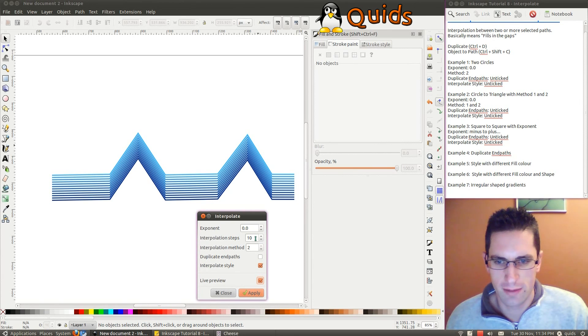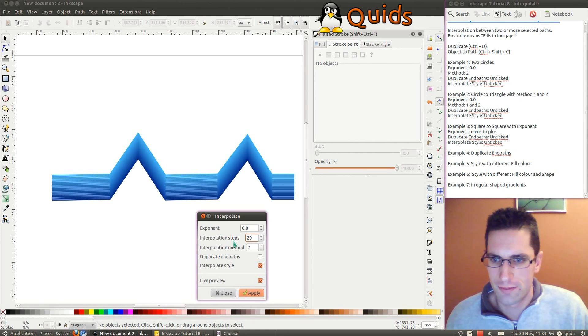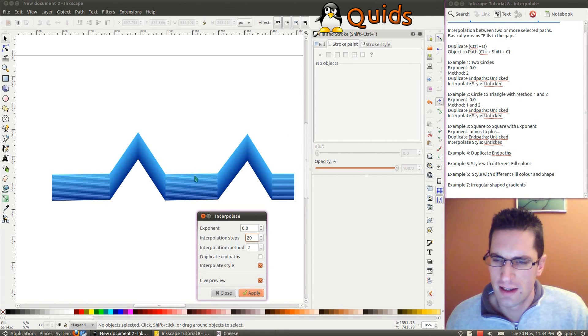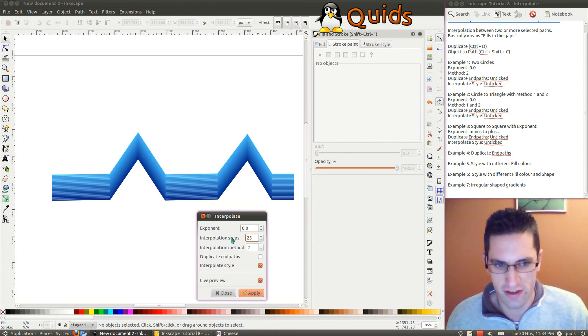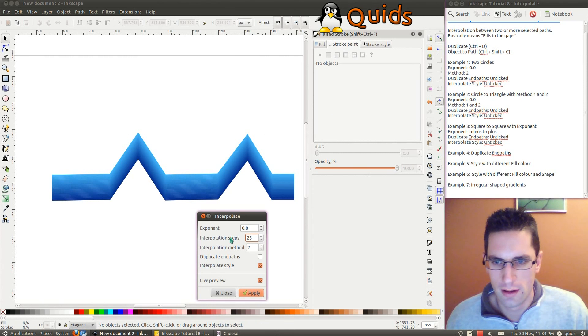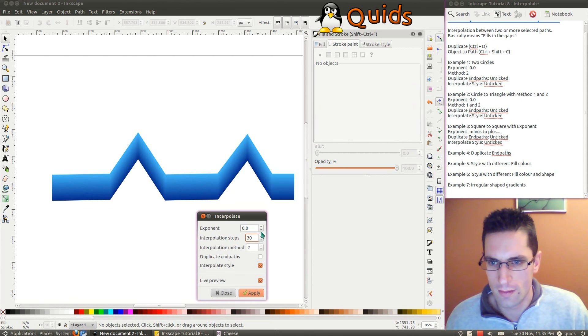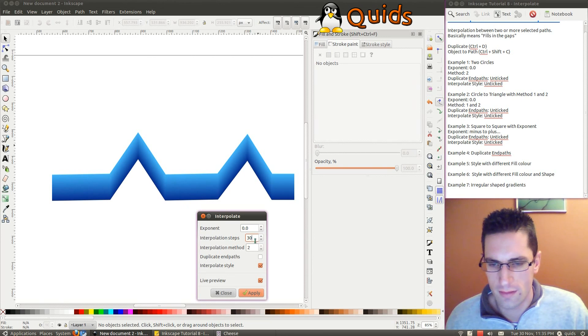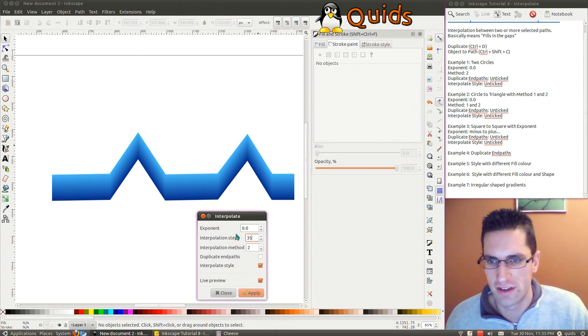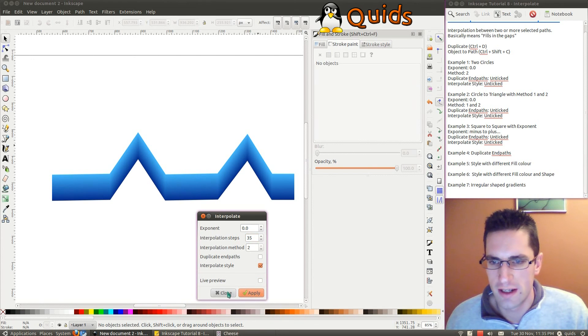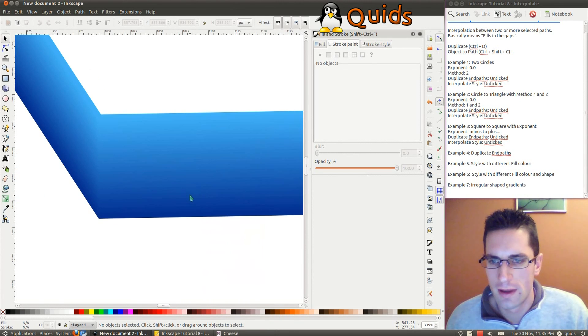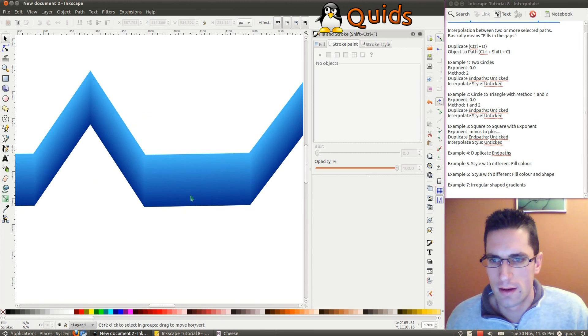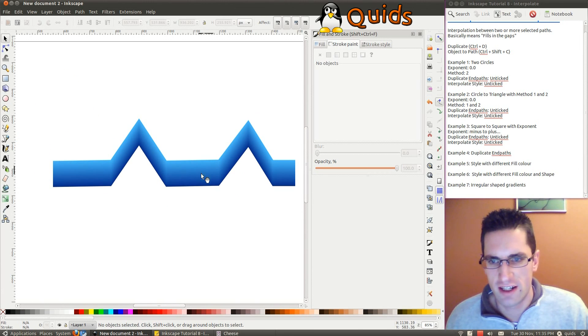It starts to vary the fill colour there. But we need a lot more interpolation steps for this. So 20. You can still see a bit of a gap there. Let's go even higher. Say 25. There's still a bit of a gap. Probably could have been a bit harder than that. So I think 35 for this example. Apply it. Close. And there we are. We have an irregular shaped gradient.